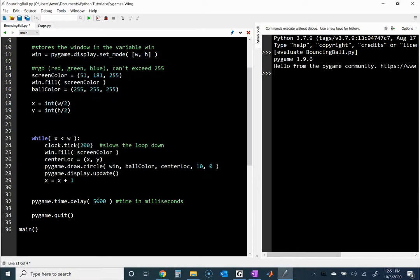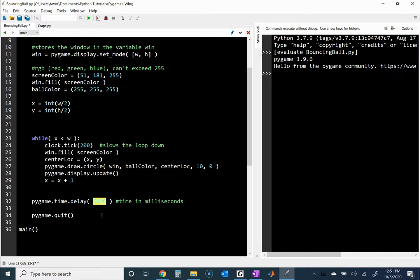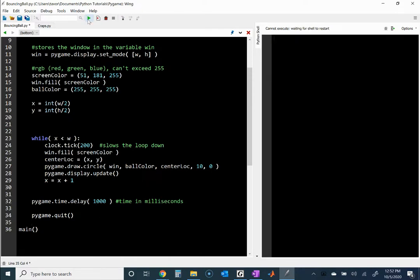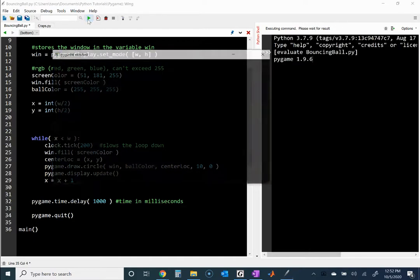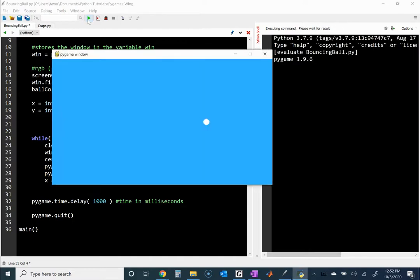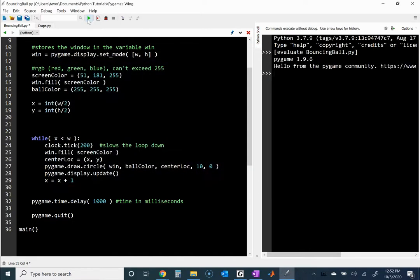And as soon as it stops, there's a delay, a five-second delay given by this 5,000 milliseconds, and then we quit, which I'll actually make a little smaller, like one second right there instead. But again, the implementation here is get the ball to move to the right, and then when it hits the screen, it stops.